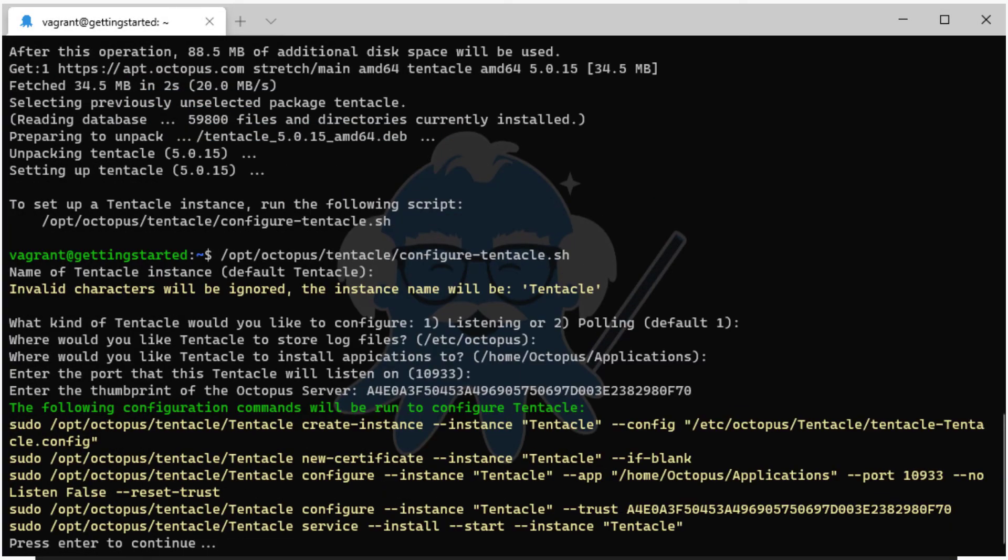Now that you've entered the information required, the script will display the commands that are going to be executed. These commands can be the basis for automating the Tentacle installation. See the links in the description for more information about automating the Tentacle configuration.